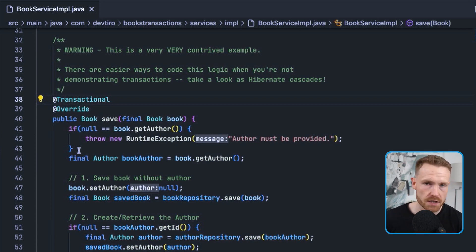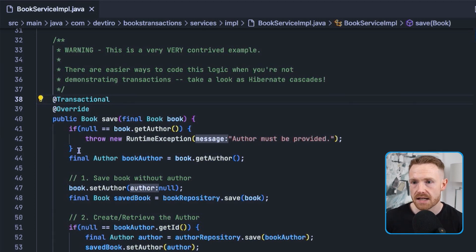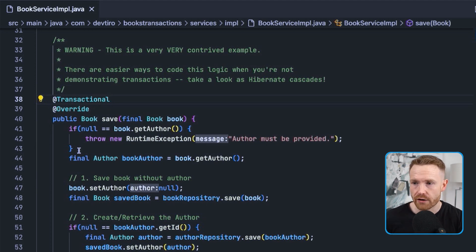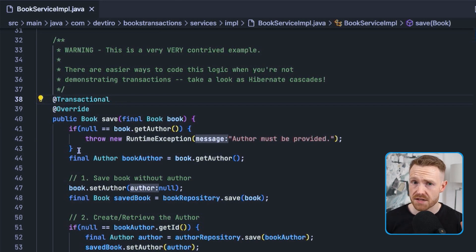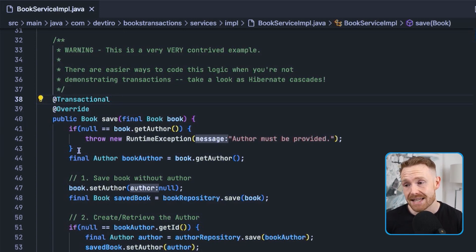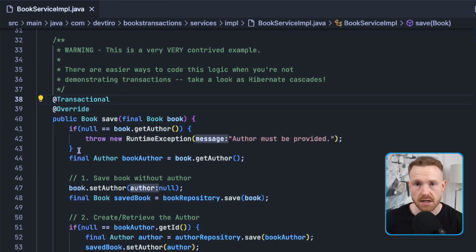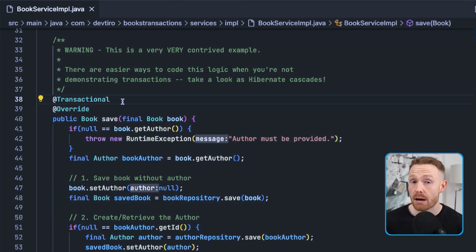Note that @Transactional can only be placed on a public method — not private, protected, or package-private. The reason is that behind the scenes a proxy to our class is created. Spring wraps our save method in additional functionality: it starts a transaction, our logic runs, then it closes the transaction. If anything goes wrong inside — if a runtime exception or one of its subclasses is thrown — the transaction will be rolled back.